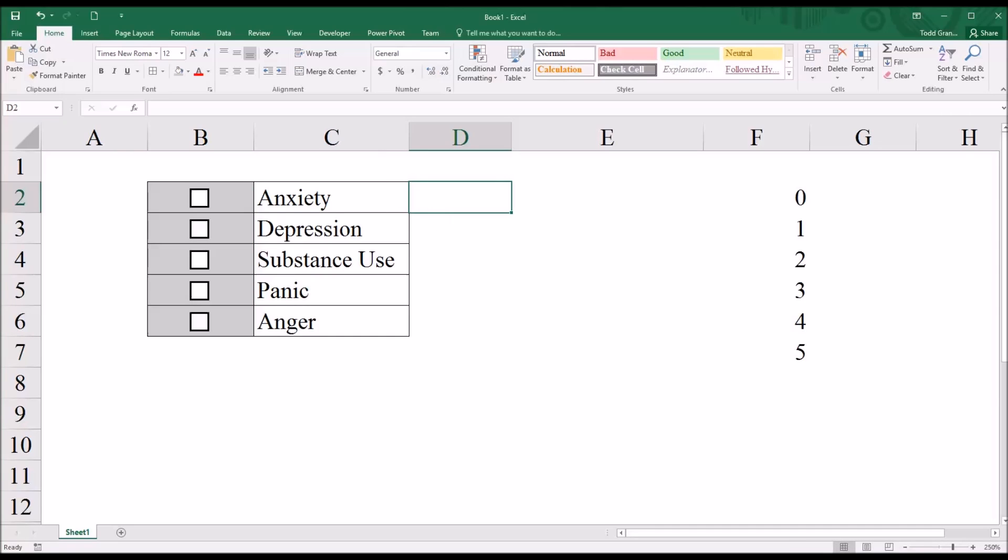Say we're interested in which symptoms participants had during the last seven days. So this type of survey item would say check all that apply.